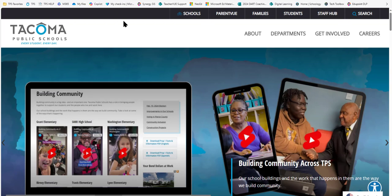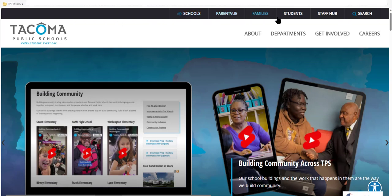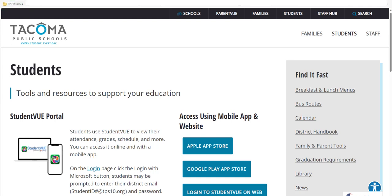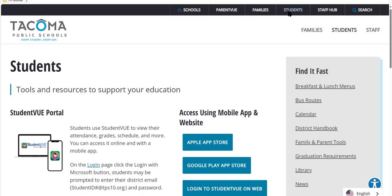You can access Student View from your district laptop by clicking on the Students tab at the top of the district website. Another way you can quickly access Student View is by clicking on the yellow folder titled TPS Favorites on the top left menu of the Edge browser.